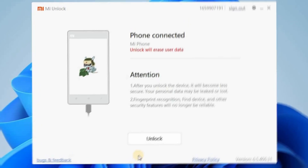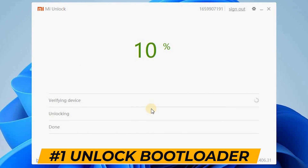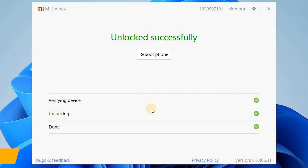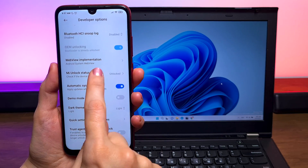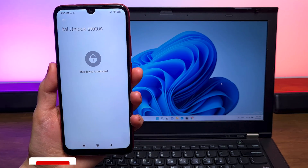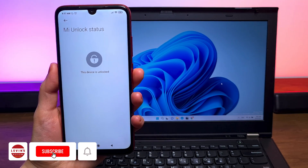Before we start with the installation process, we need to do a few important things. The first one is to unlock the bootloader of Xiaomi, and that is really crucial because with this step we will be able to proceed with the entire installation process of MIUI 13.